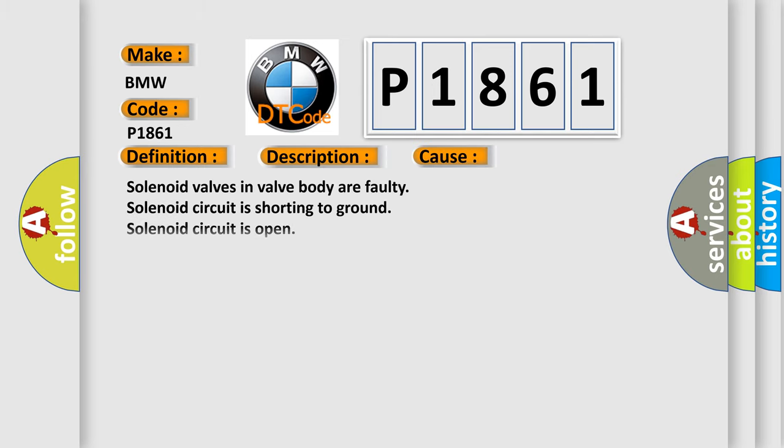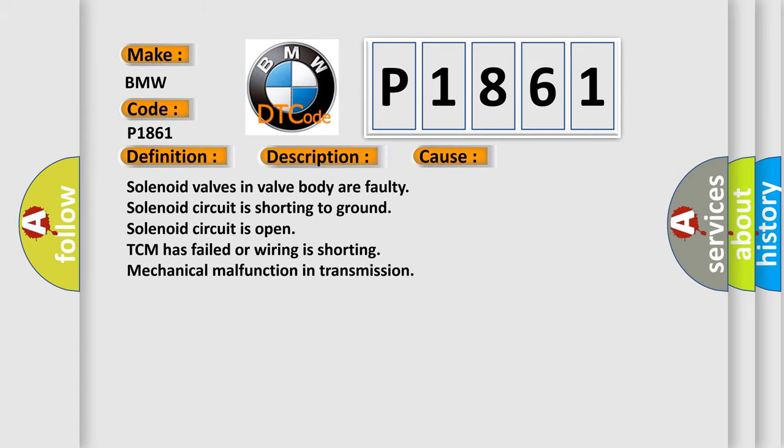This diagnostic error occurs most often in these cases: solenoid valves in valve body, a faulty solenoid circuit is shorting to ground, solenoid circuit is open, TCM has failed, or wiring is shorting, mechanical malfunction in transmission.